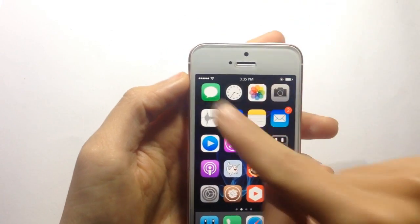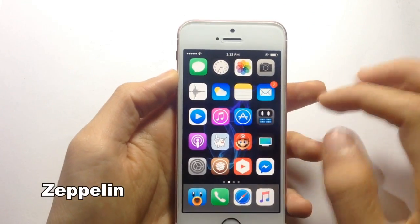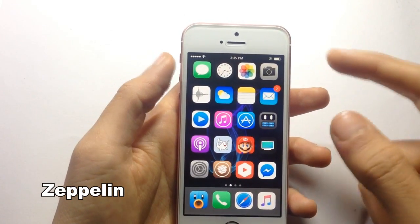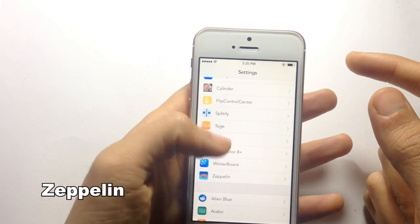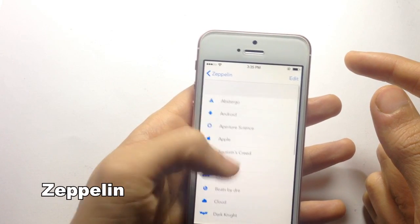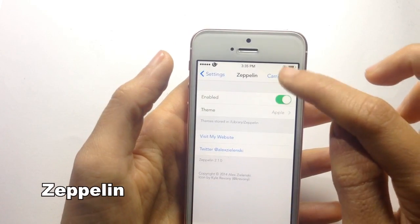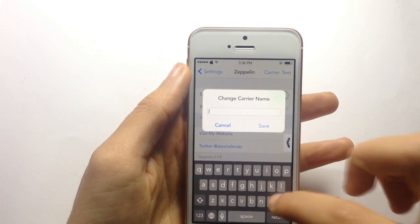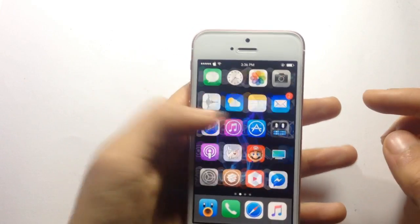You can see here that I'm hiding the carrier on the status bar because of a tweak called Zeppelin, which allows you to hide the carrier and also add some custom icons from its settings. You can see a bunch of icons you can use, or you can add custom text to your liking as well.